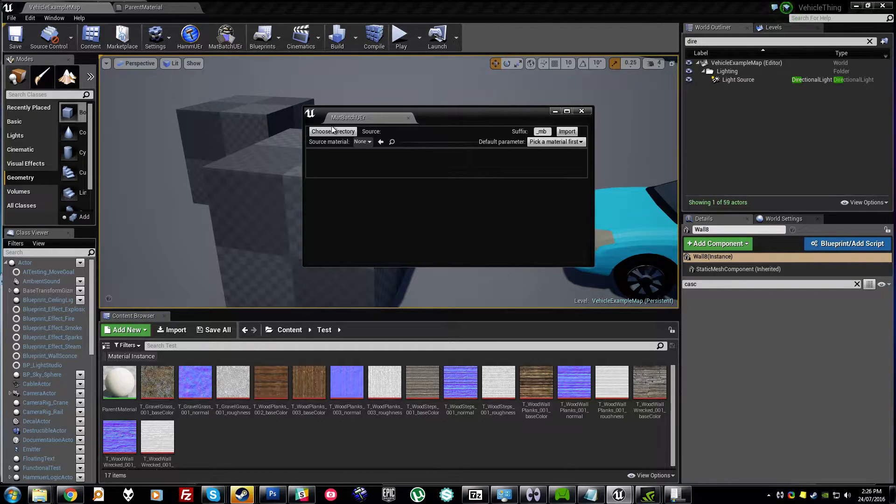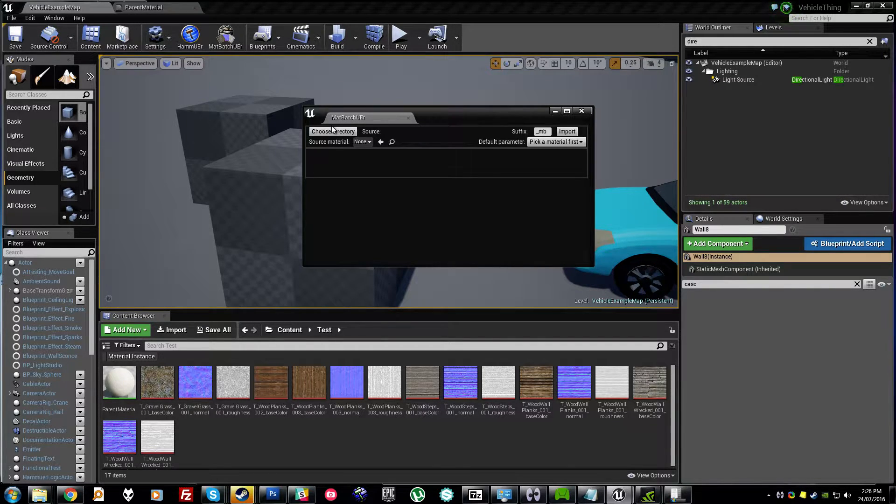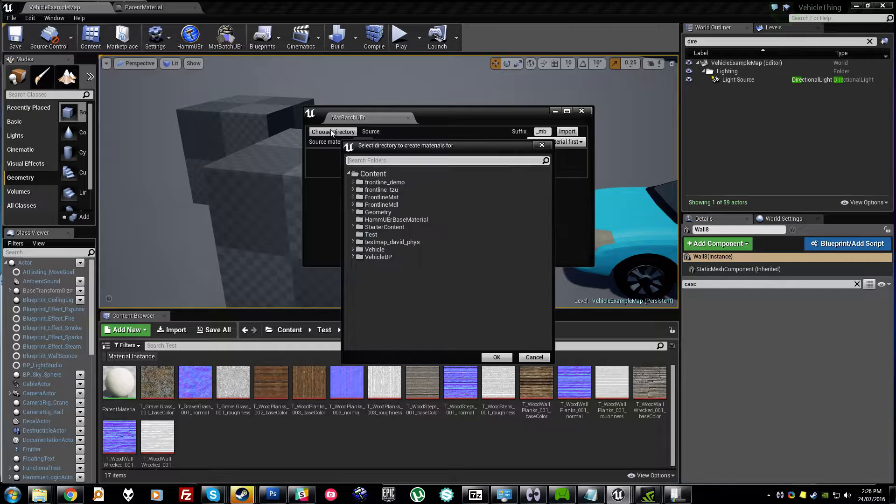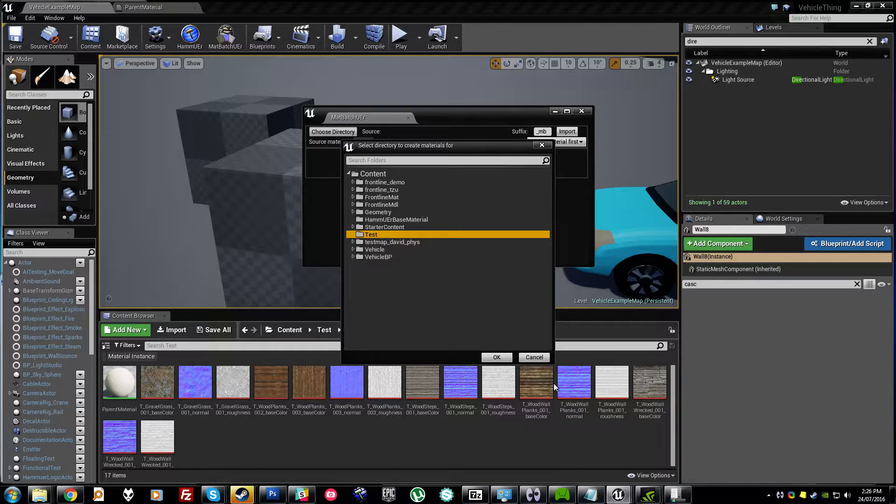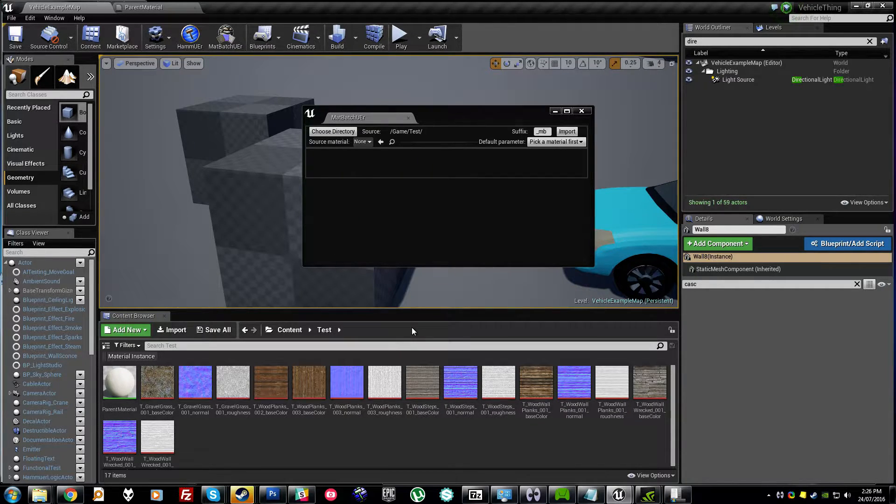normal, roughness maps, etc. in the correct parameter slots for your material, regardless of the shape or complexity of the material you're using.